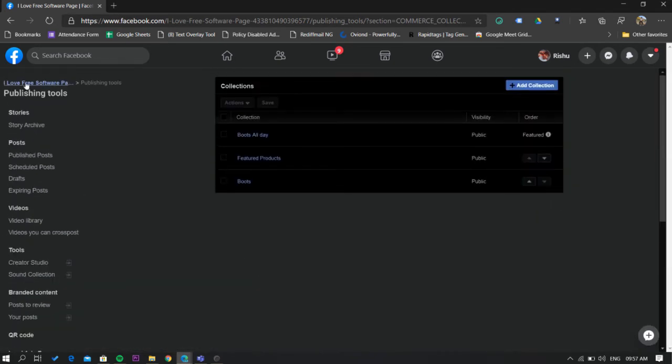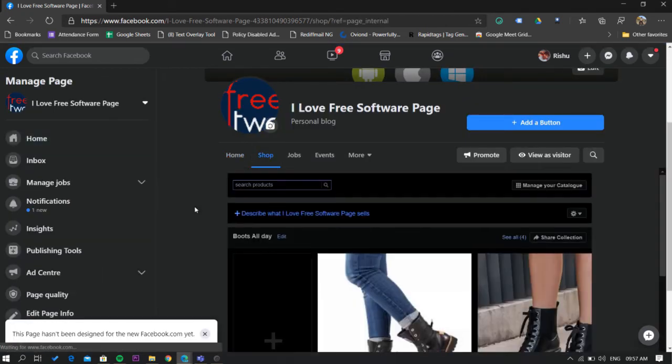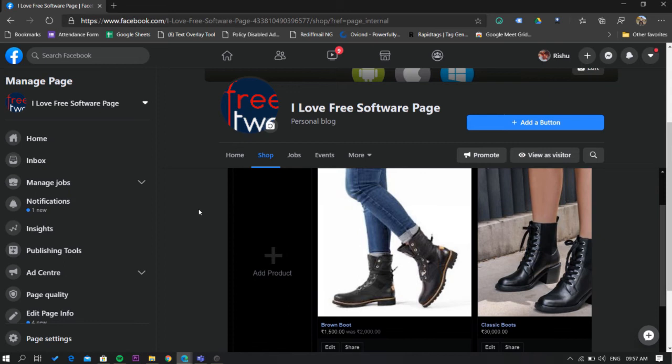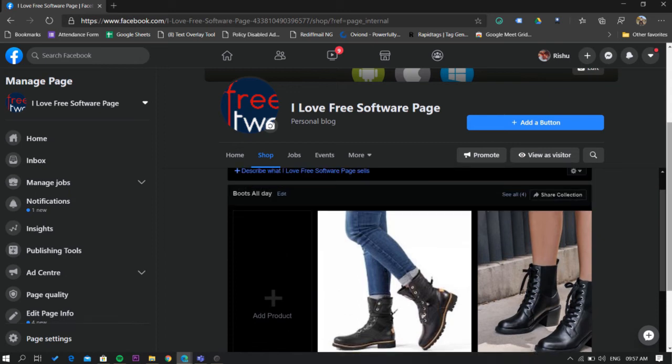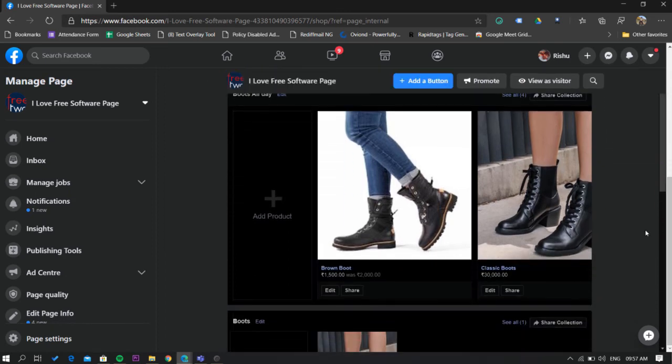That's it, your collection is ready. Now let's head back to our shop tab and check out how it looks. Here as you can see your collection is visible on the top since you have checked the feature box.